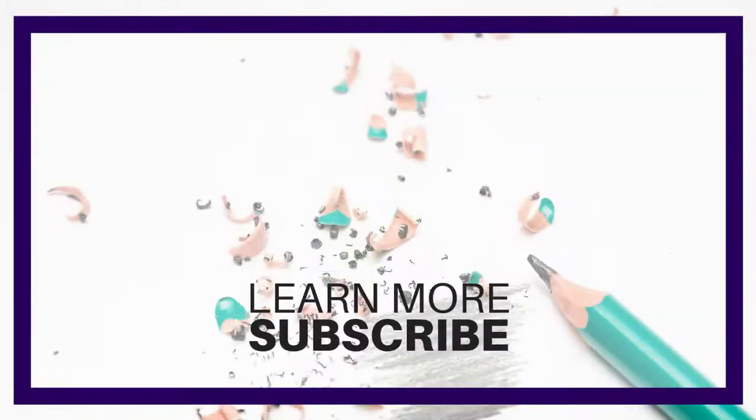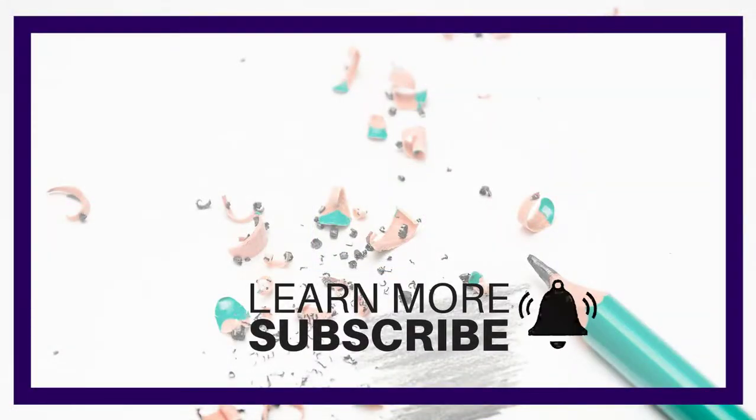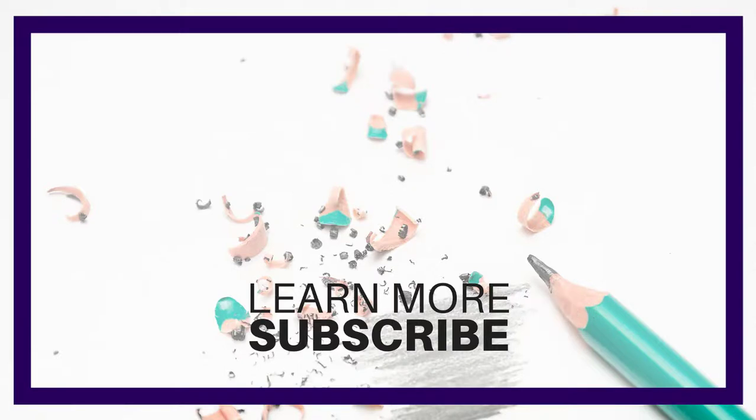If you did, leave it in the comment section below, don't forget to give it a thumbs up, subscribe for more, and I will see you in the next video. Thank you for watching.